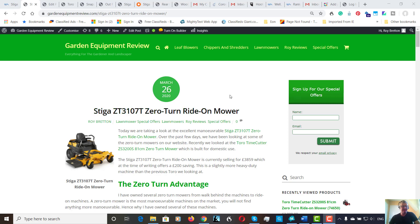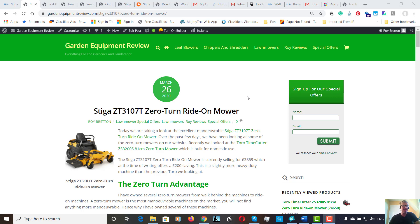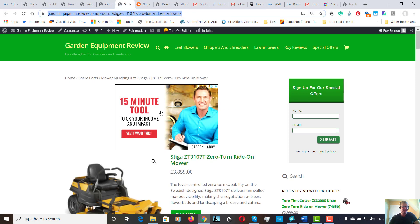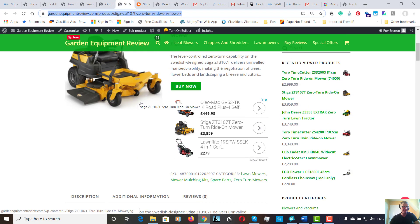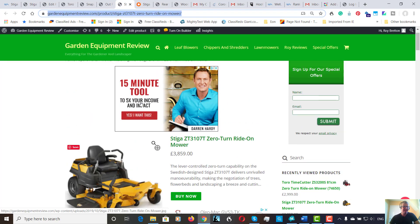Today we're looking at the Stiga Zero Turn Ride-On Mower. Over the past few days we've been looking at various different zero turn mowers. Stiga are popular for their out front mowers, this type of machine.